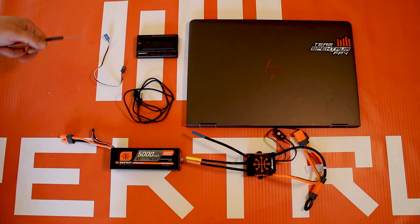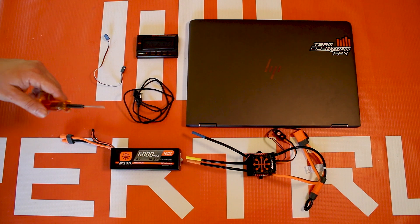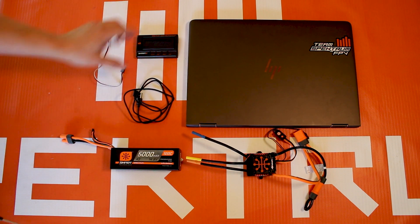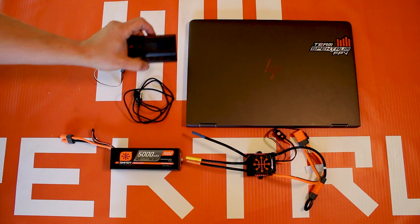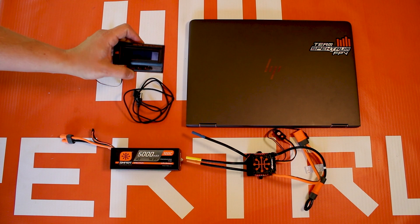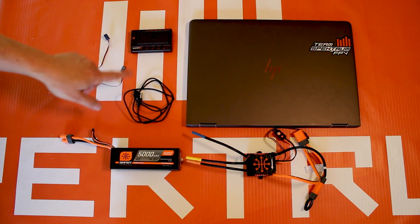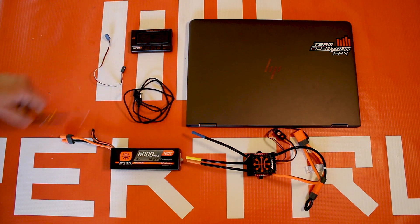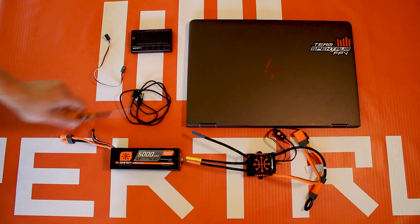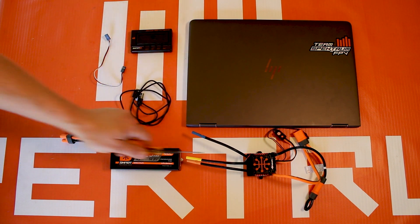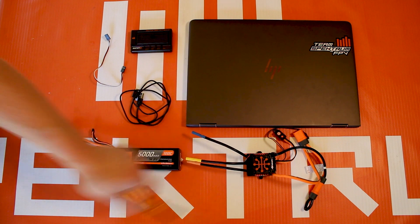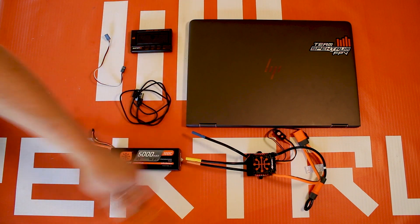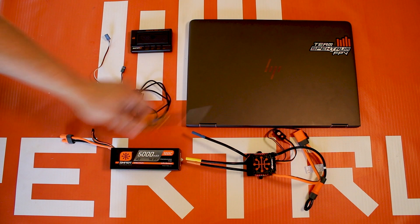You're going to need our Spectrum programmer box, the SPMXCA200. You're also going to need the accessories that come with it - the male-to-male servo lead and a USB cable. You're also going to need a power source for the ESC, so I have a 4S battery that I'm going to plug into the ESC, and you're also going to need a laptop or PC computer, something that's running Windows.